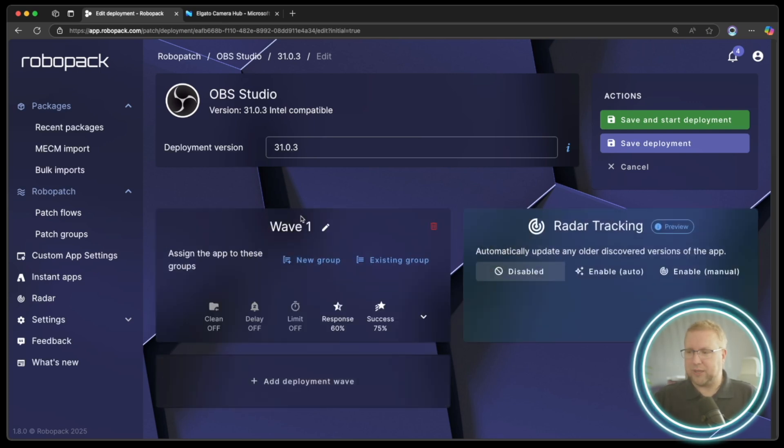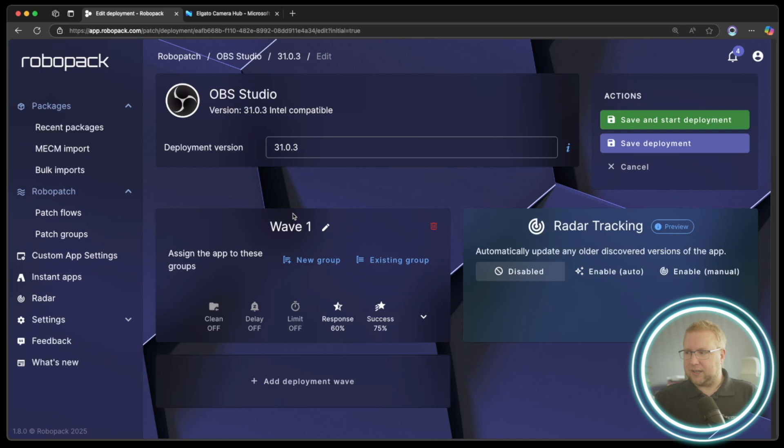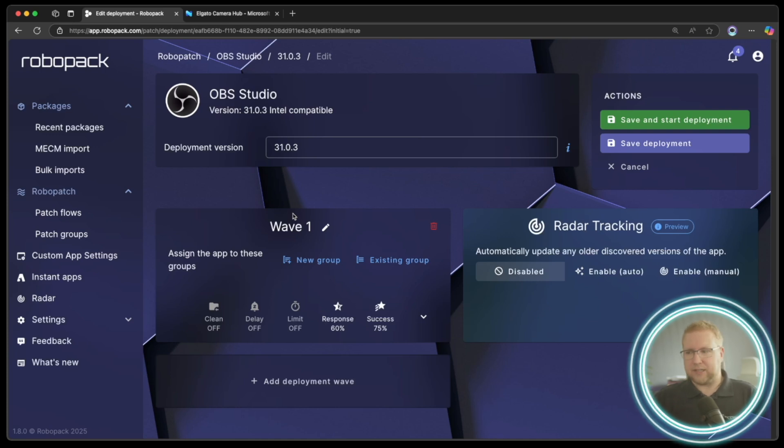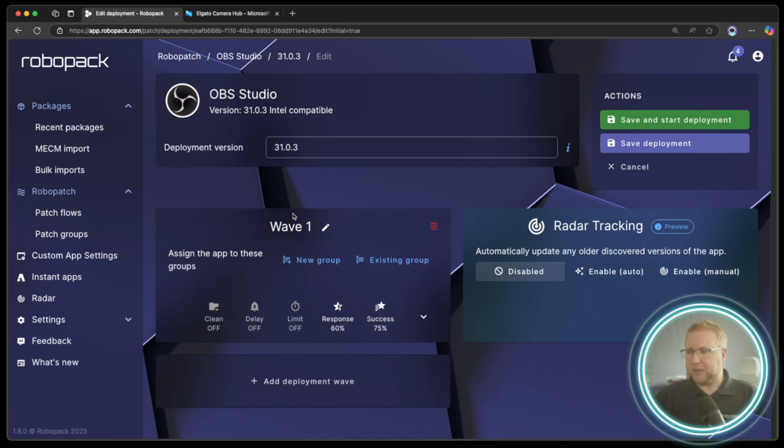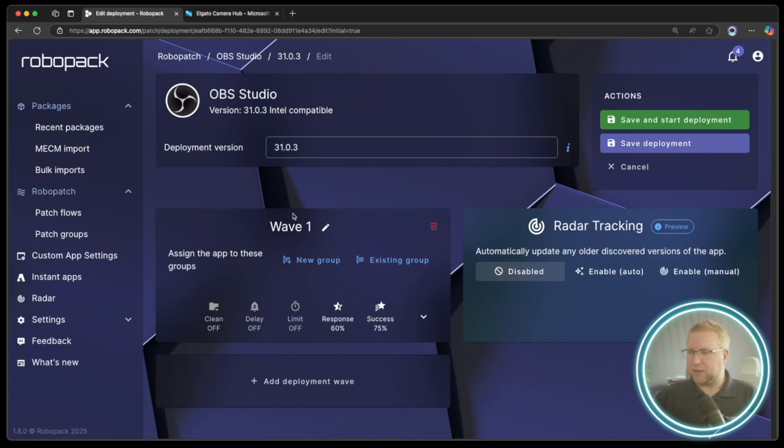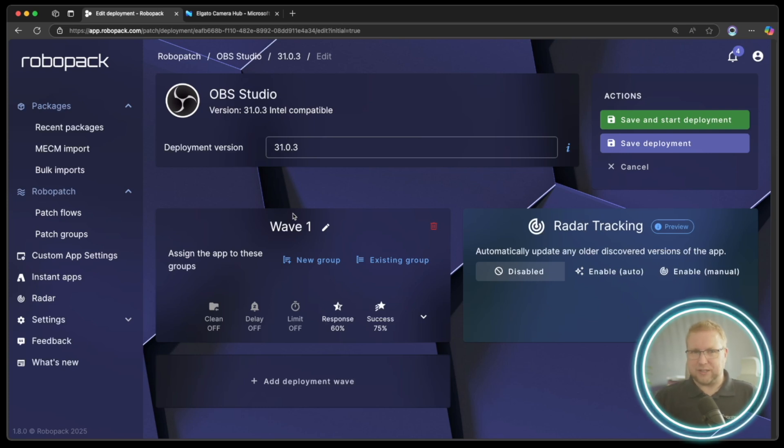So I'm going to choose Add Deployment Wave. Now immediately you see Radar Tracking button on the right-hand side at Wave. It's not a wave. That's something to be aware of. It looks a little like a wave, but it's slightly different. You can see the color change there as well.